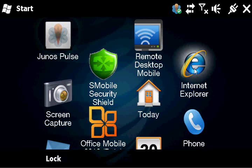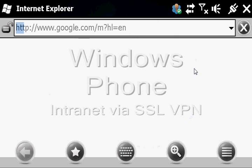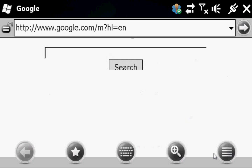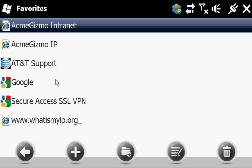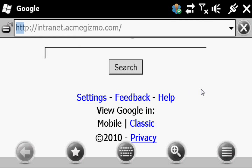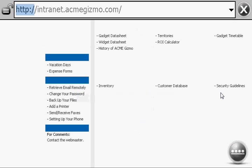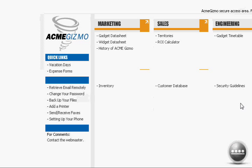First we'll take a look at Internet Explorer. This is just regular pocket IE running, connecting directly to a backend intranet server over the Pulse VPN session. And there's our intranet page.